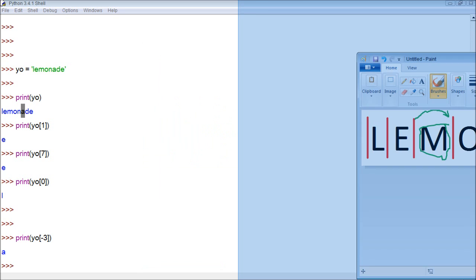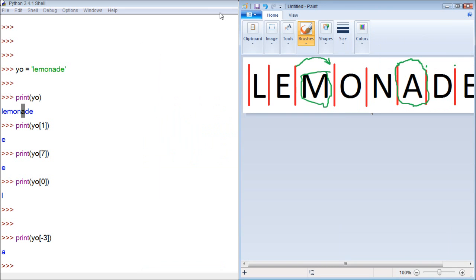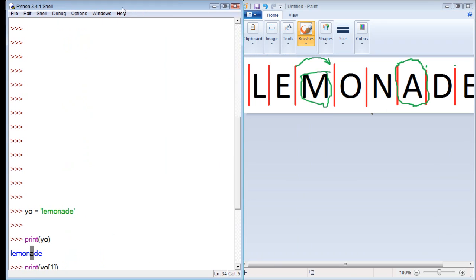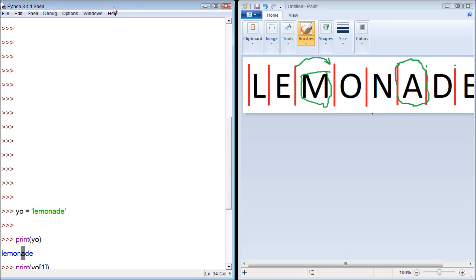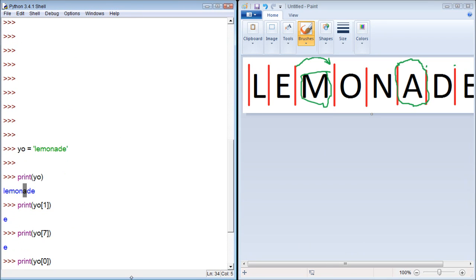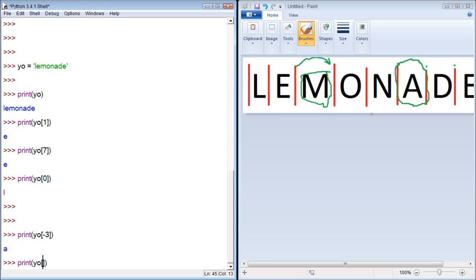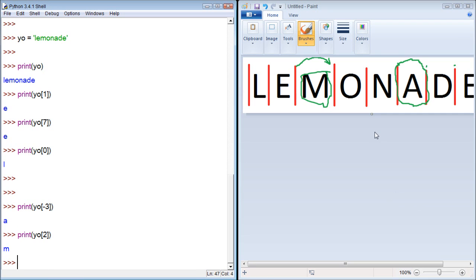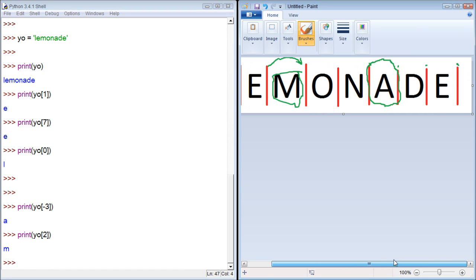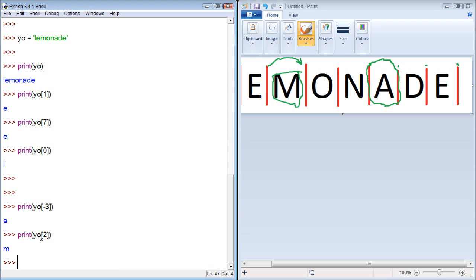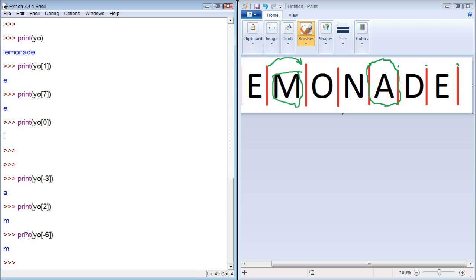So what we could do here is print it from the front. Zero, one, two. We should get M. Or we can print it the other way. Zero, negative one, negative two, negative three, negative four, negative five, negative six. It worked! All right, great.